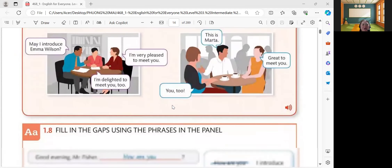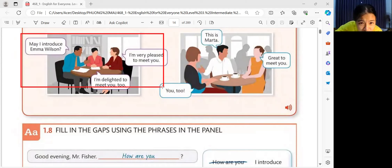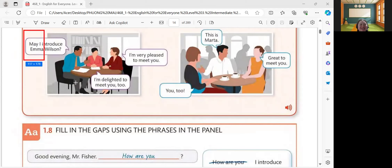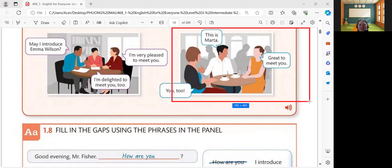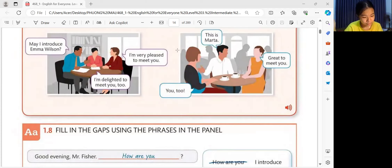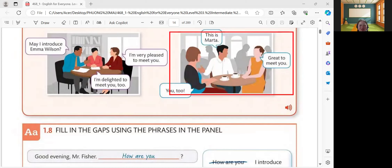So, another example about formal. Please read. May I introduce Emma Wilson? I'm very pleased to meet you. I'm delighted to meet you, too. So, that is an example of formal conversation. While informal conversation, please read. This is not hard, but great to meet you. You, too. So, that is the difference between formal and informal conversations.